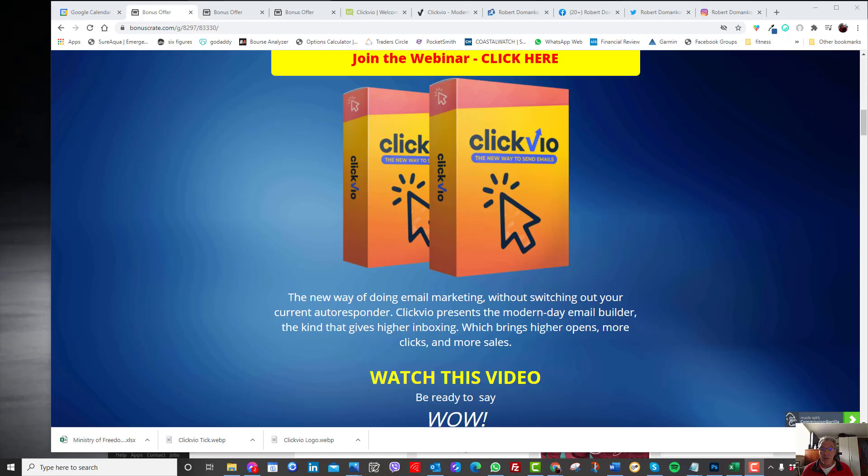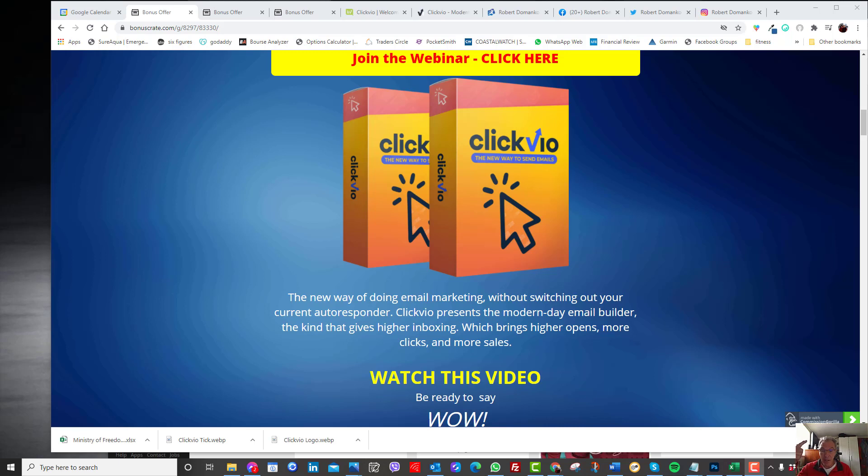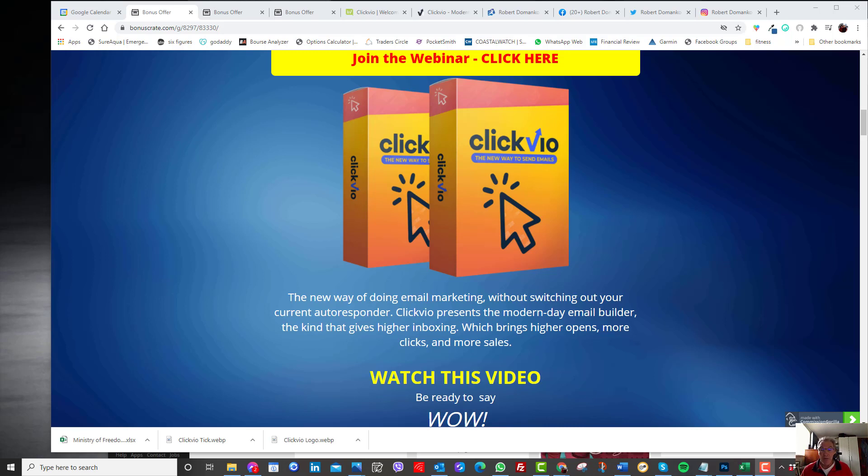Today, I'm going to do a review of Clickvio. It's a product developed by some Scandinavian developers and it's aimed for all those people who are doing either affiliate marketing, doing any other product marketing, any type of internet marketing where you're sending emails to your email list or particular people.